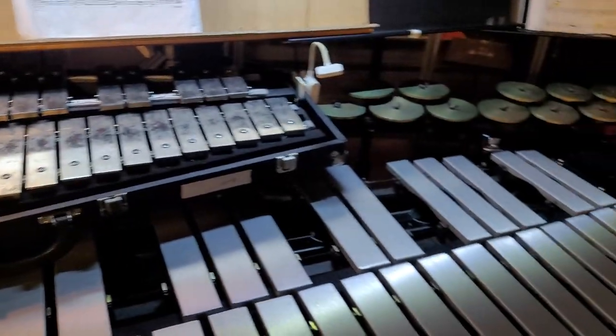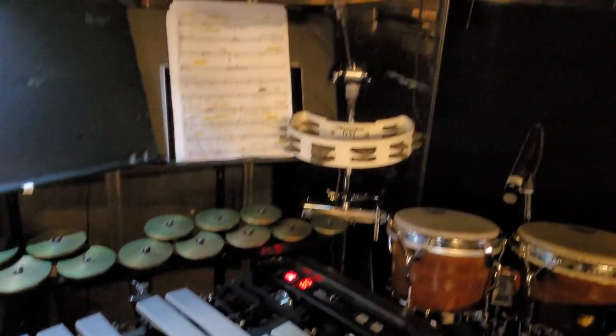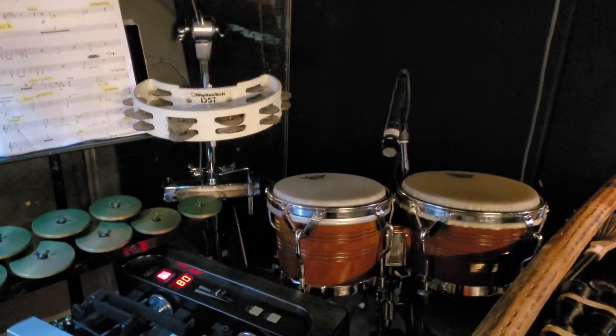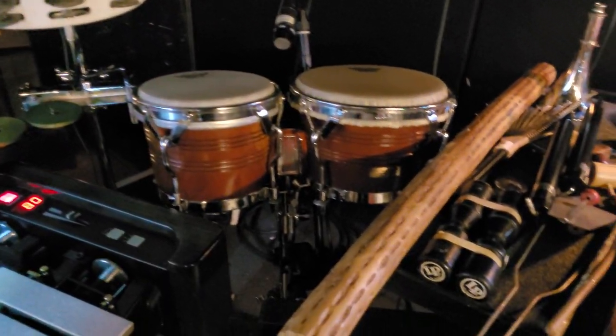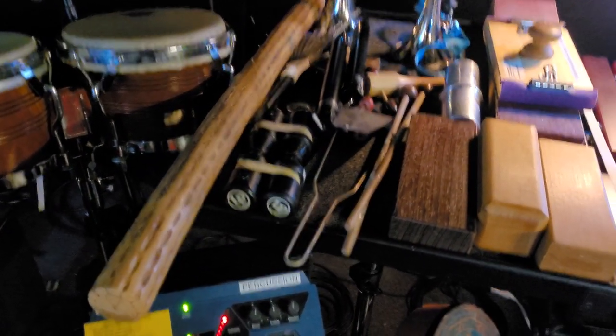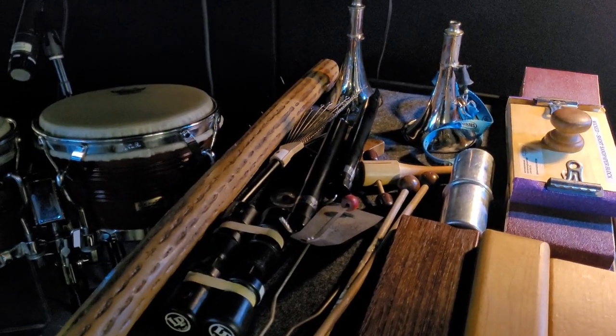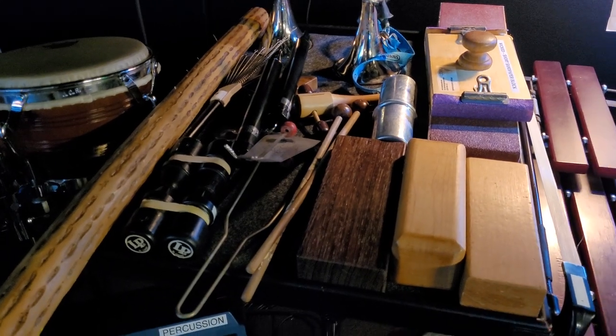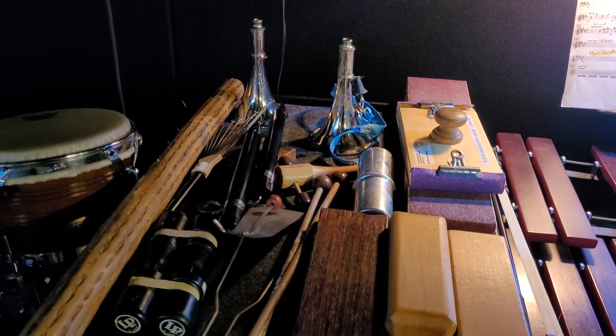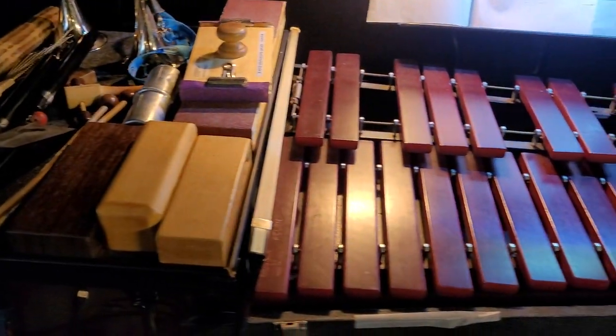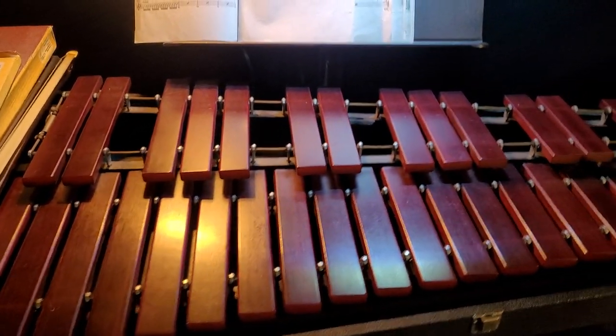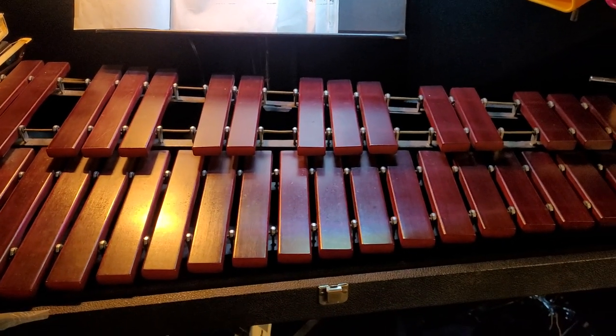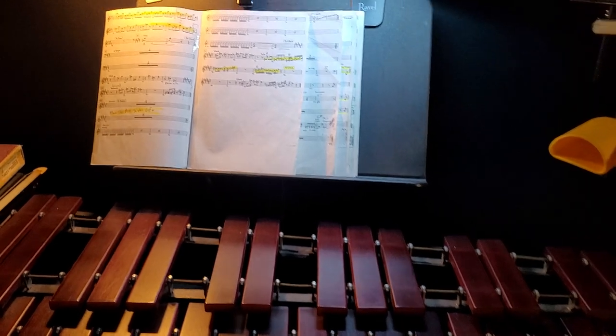Then moving to the right we have another sus cymbal, bongos, mounted tambourine, and then a big tray of stuff, all kinds of stuff. I'm going to straighten it up here in a minute. And then a Keylon xylophone, which is important for this show because you actually have to play with bell mallets quite often, some quick changes.